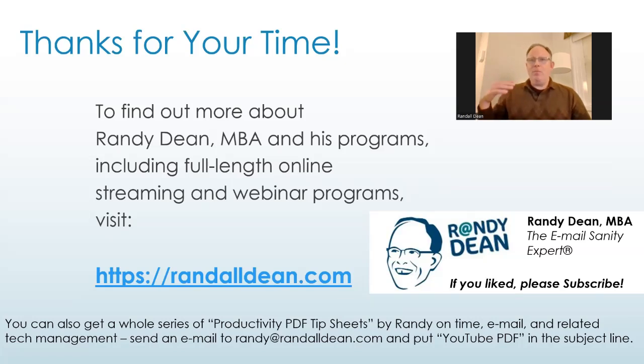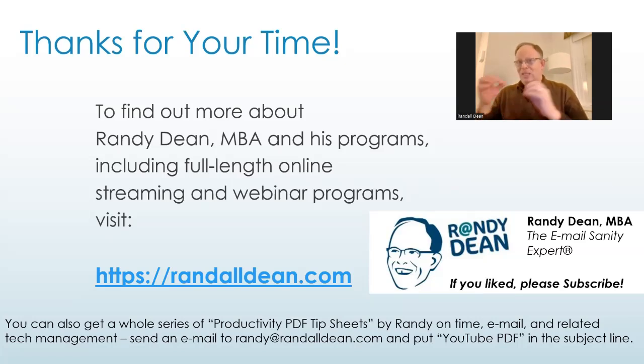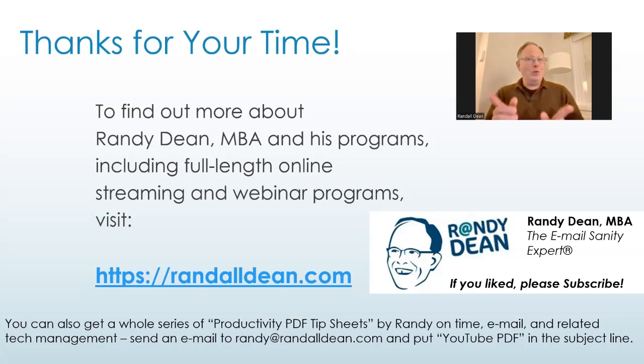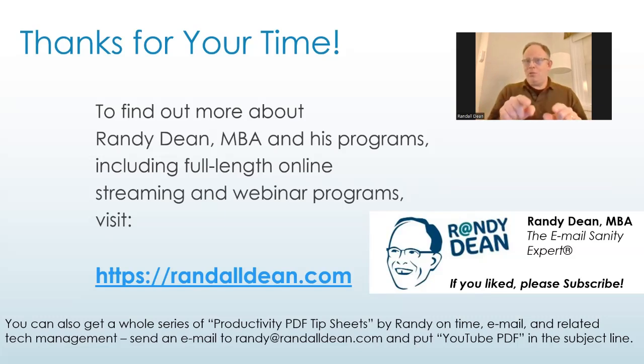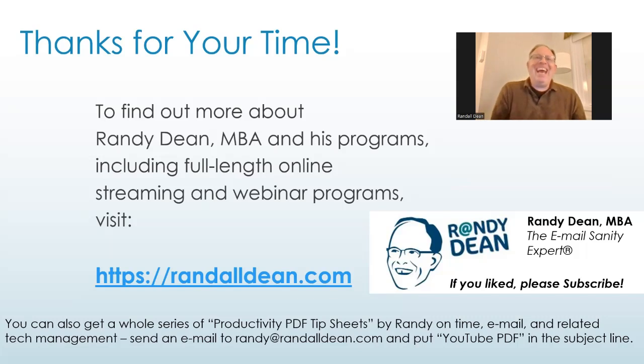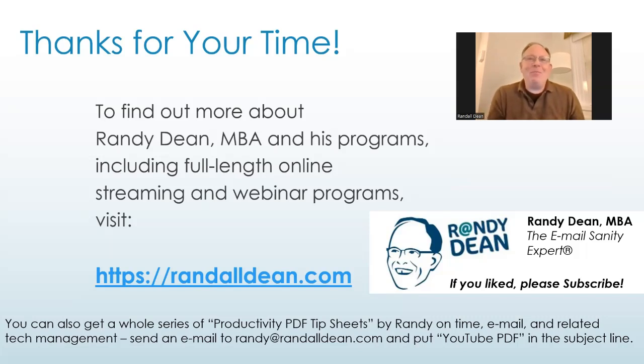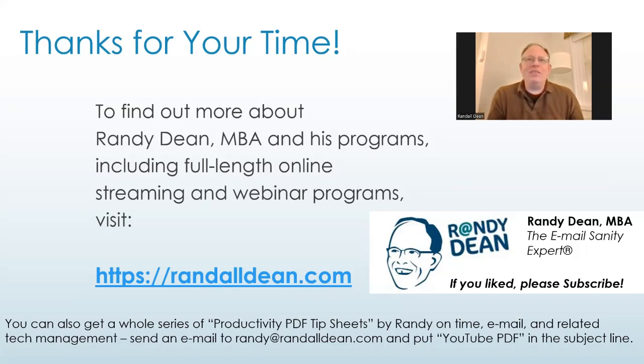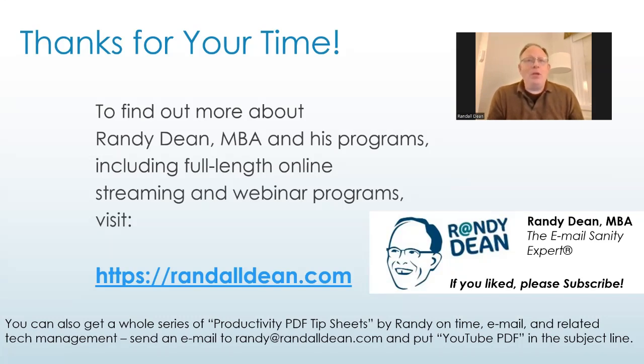And I do have a productivity PDF set of tip sheets, including a guide to my YouTube channel with links to more than hundreds on the sheet now. And if you'd like to get that, plus a couple other PDFs to help with your productivity, just send me an email, randy at randaldean.com, and put YouTube PDF in the subject line.